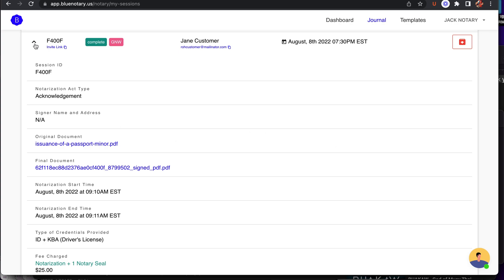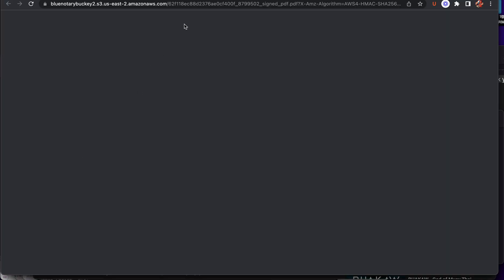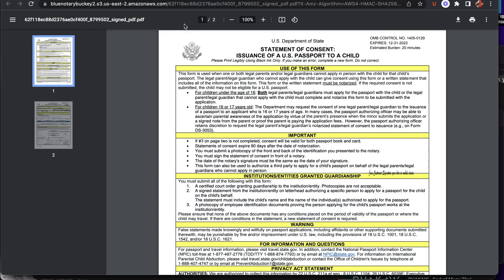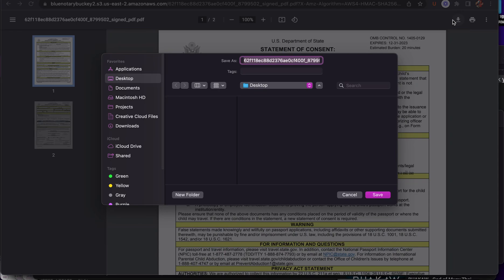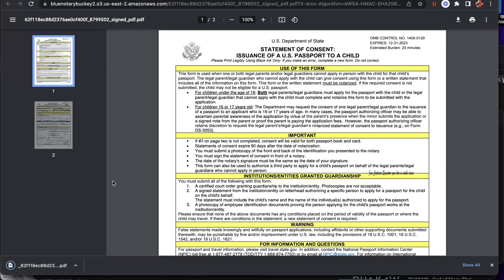First thing we need to do is open your journal and then you can open the session details and you'll find the final document. Open the final document and download it to your computer.